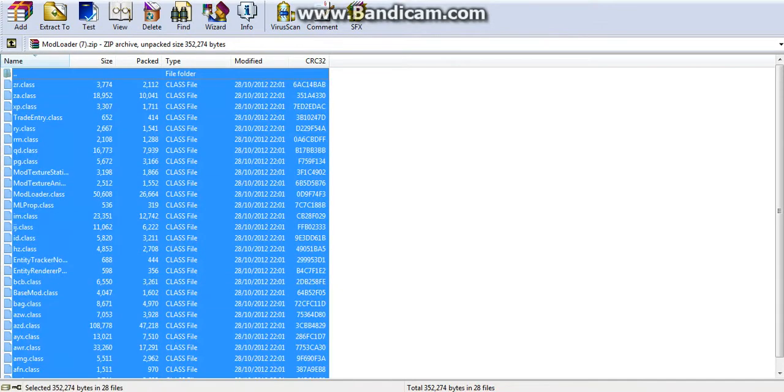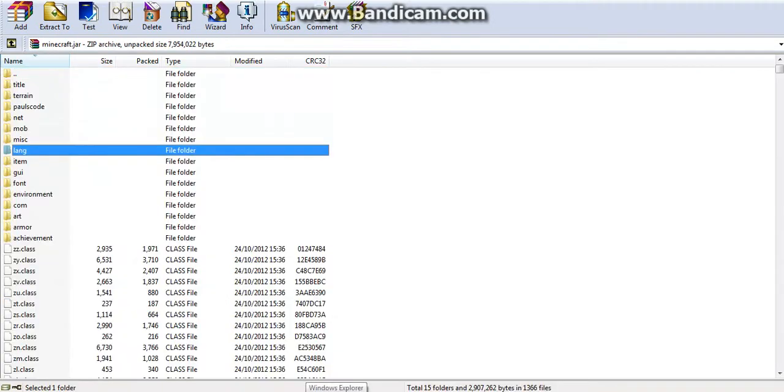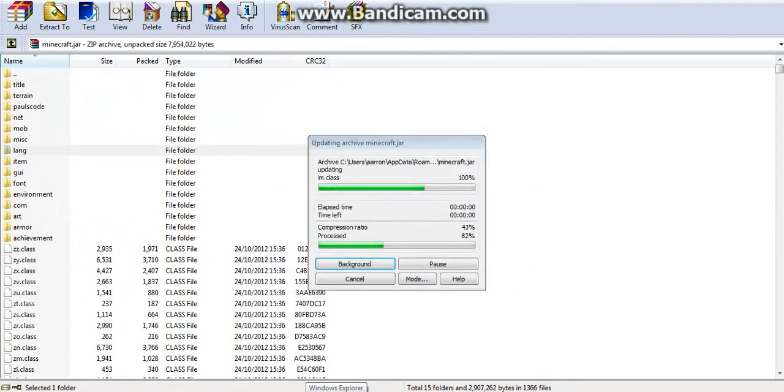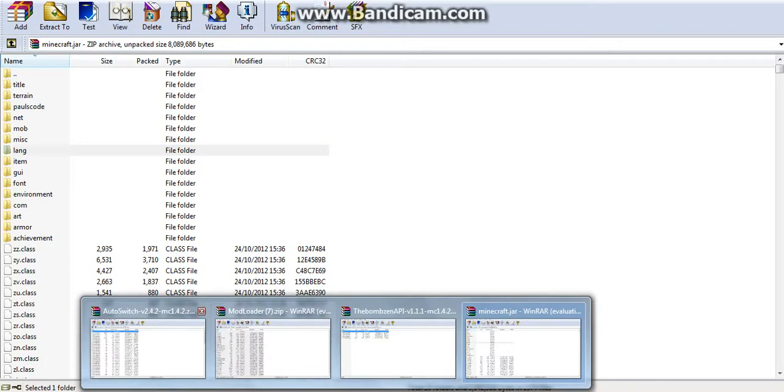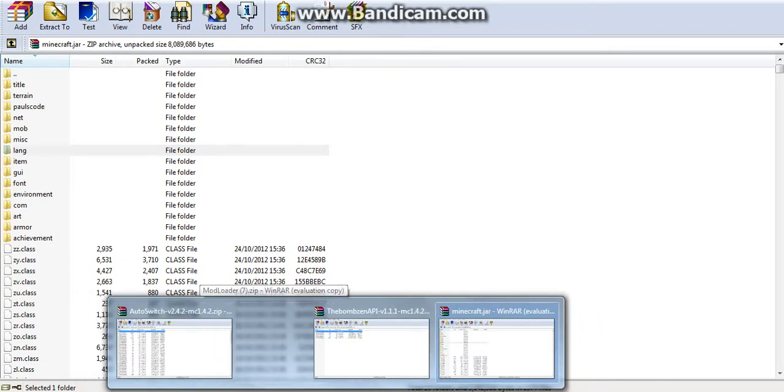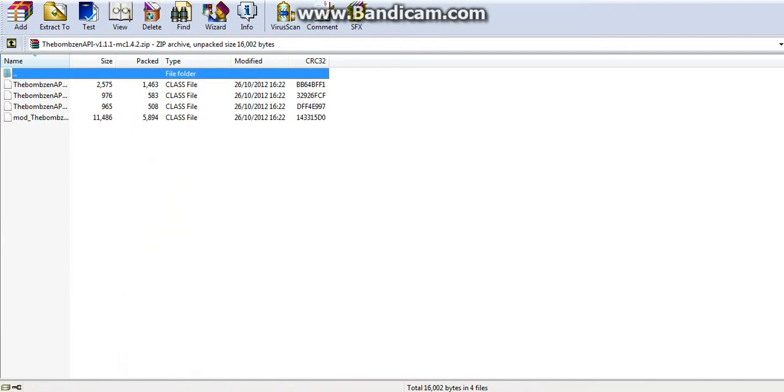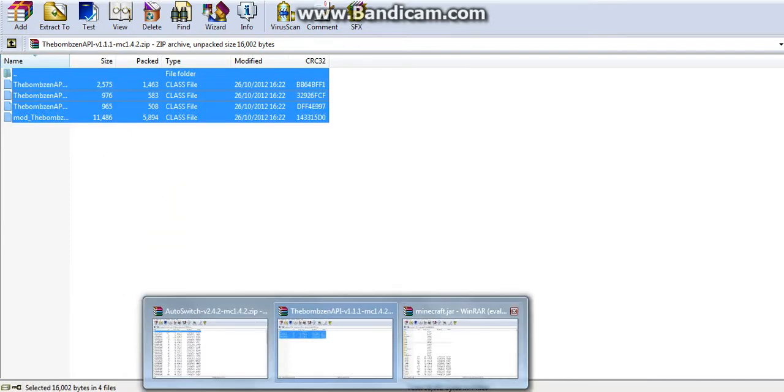We're just going to start putting the files in. What you want to start with is the mod loader, because I'm not too sure, but if you put in the actual mod before the mod loader, I don't think it will work. So we've done mod loader, so we'll cross that off. I'm going to do the Bonzen next.